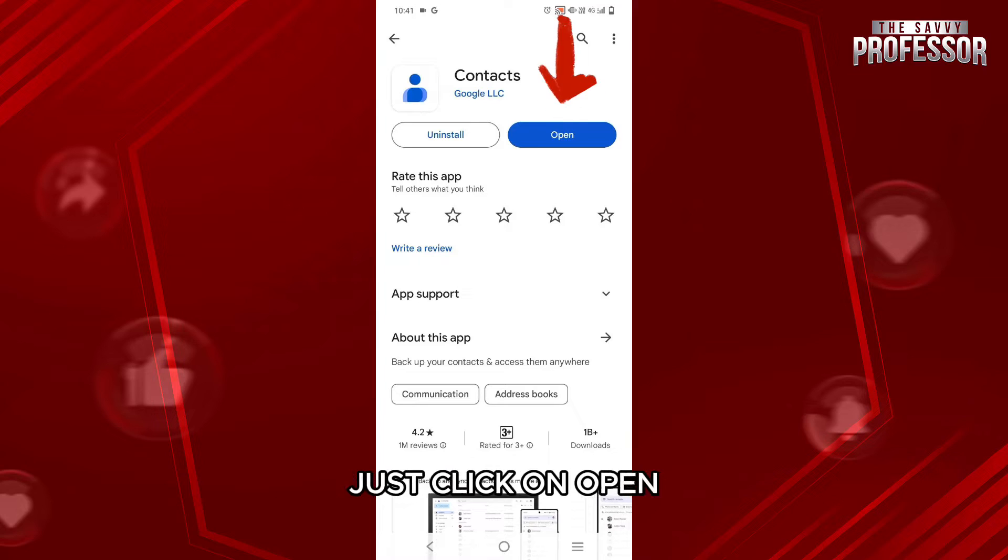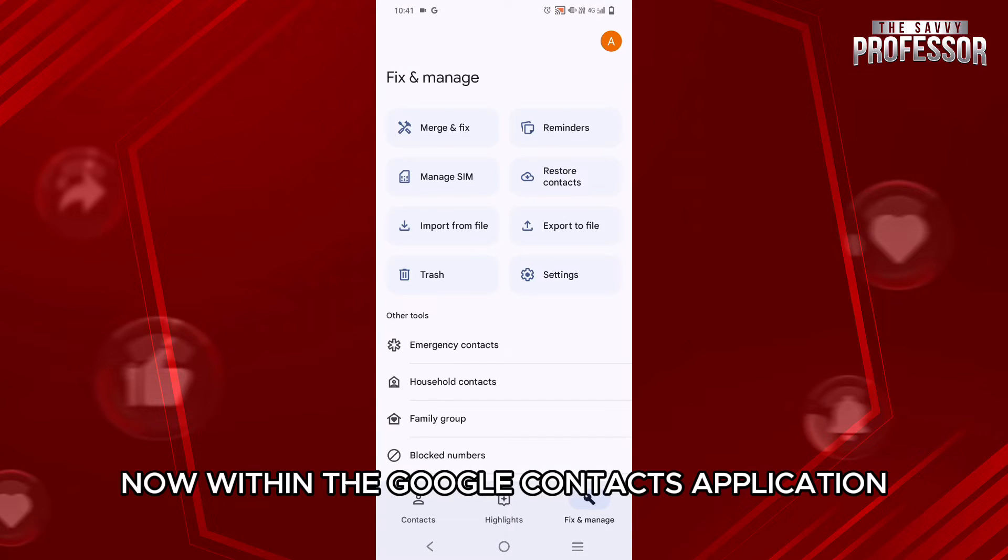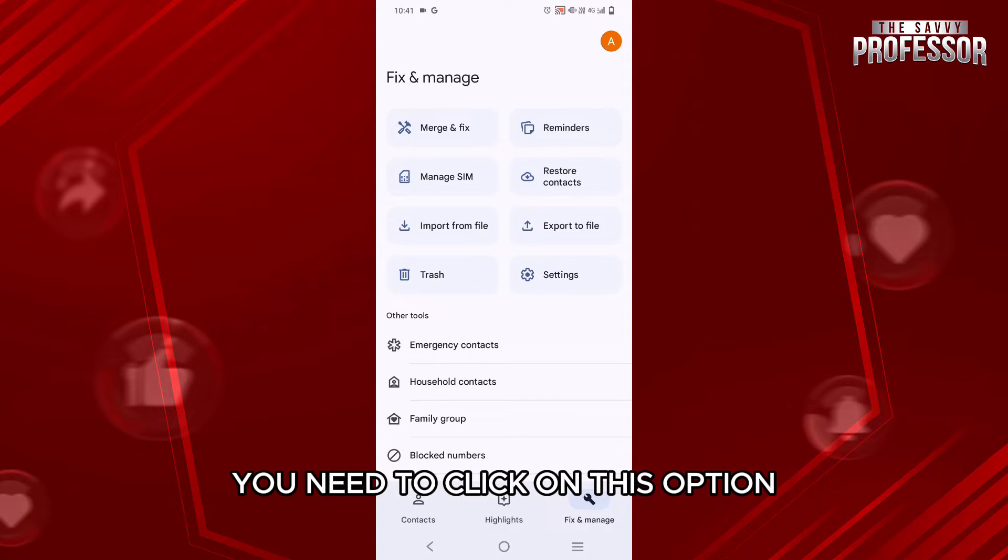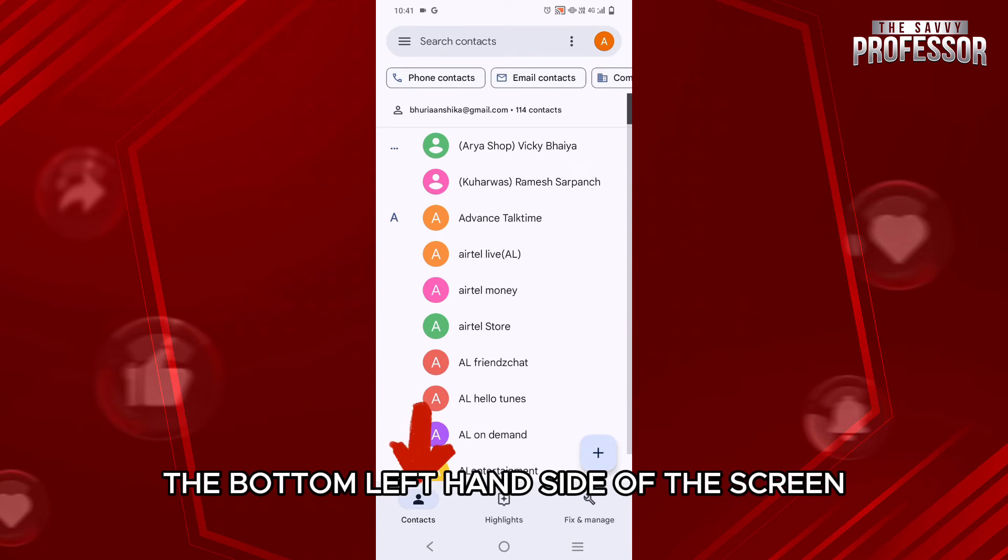Once it's downloaded, just click on Open. Now, within the Google Contacts application, you need to click on this option Contacts that you will find on the bottom left hand side of the screen.